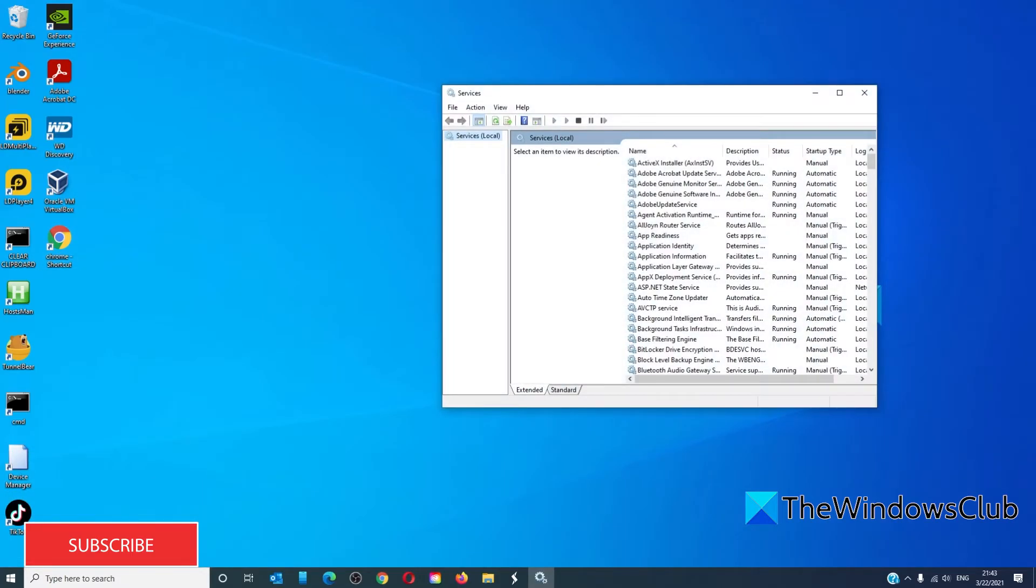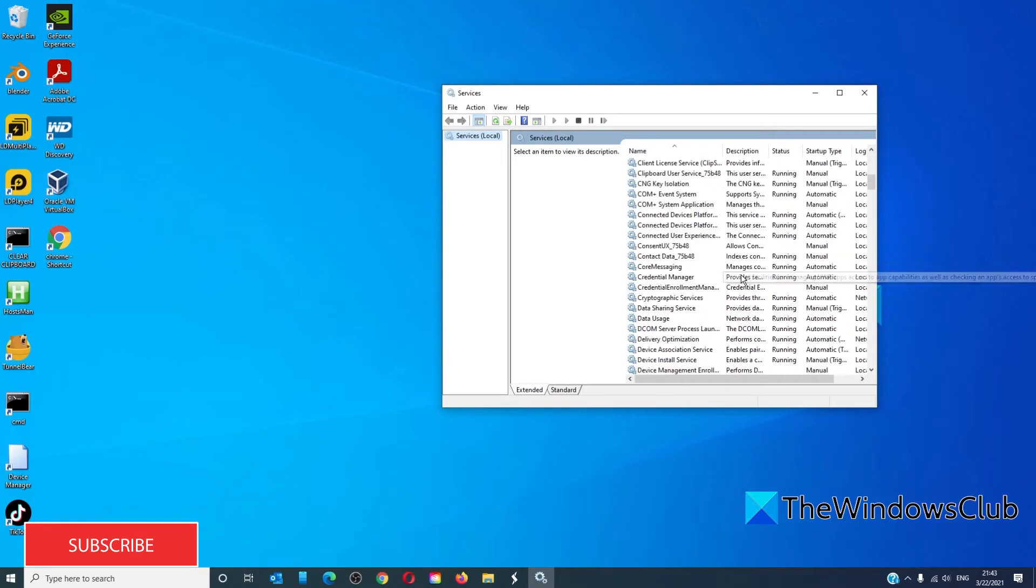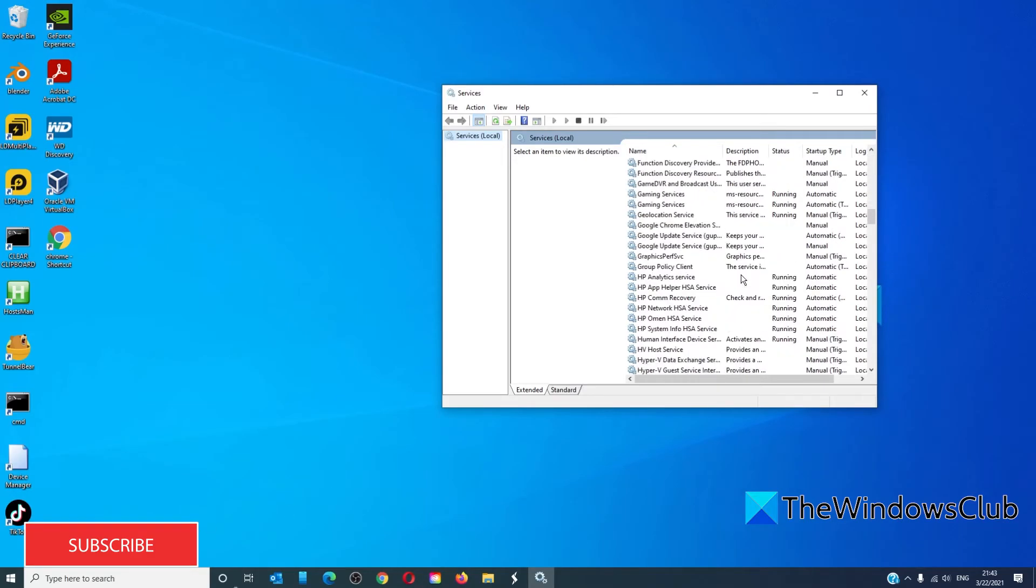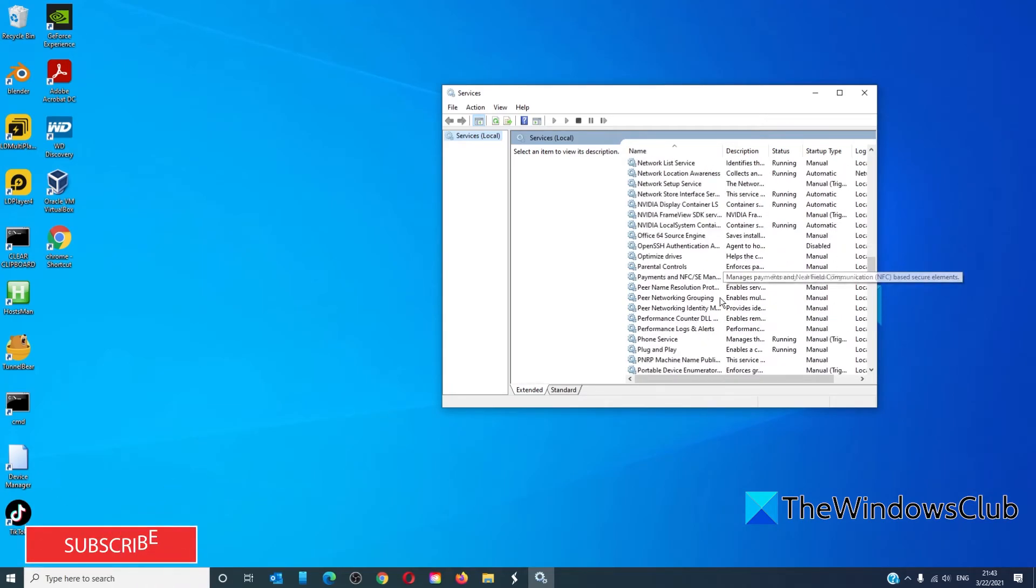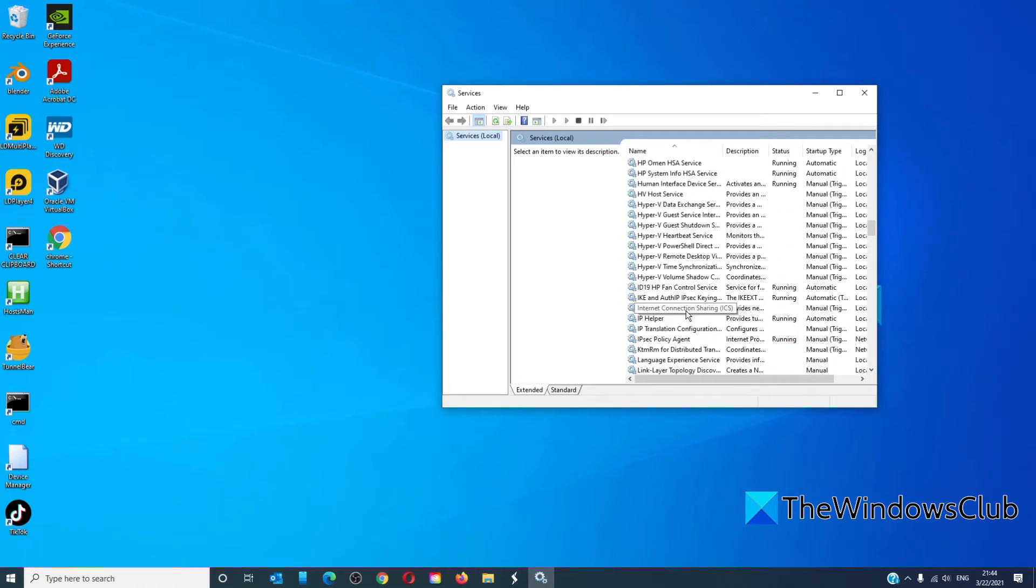And you want to look for the Intel rapid technology services. Double click on it.